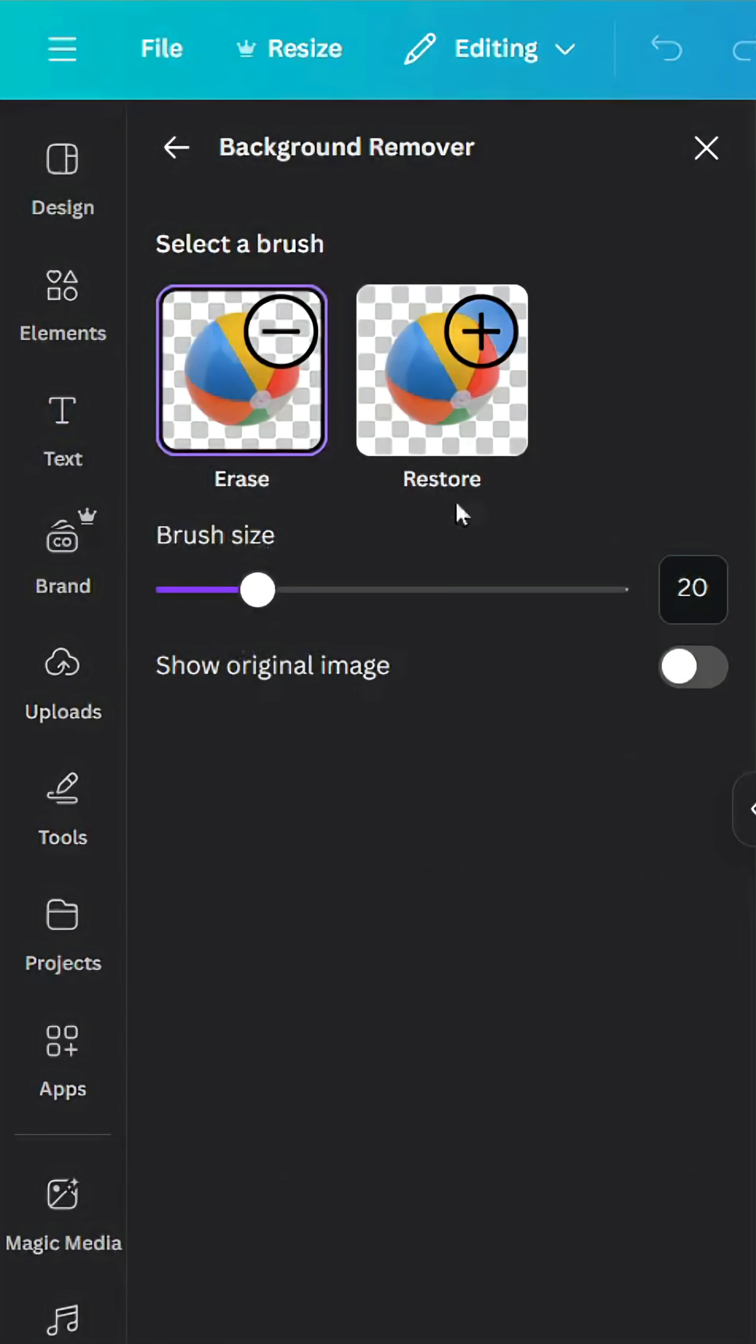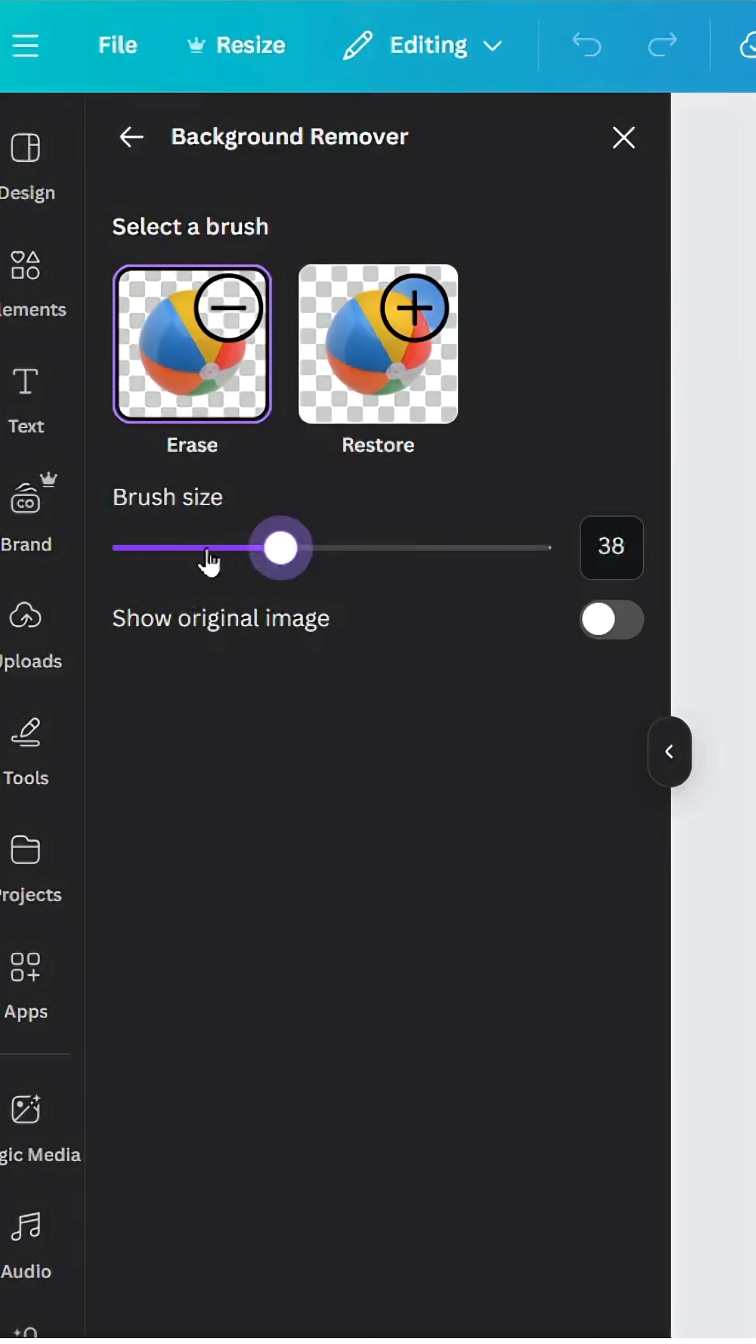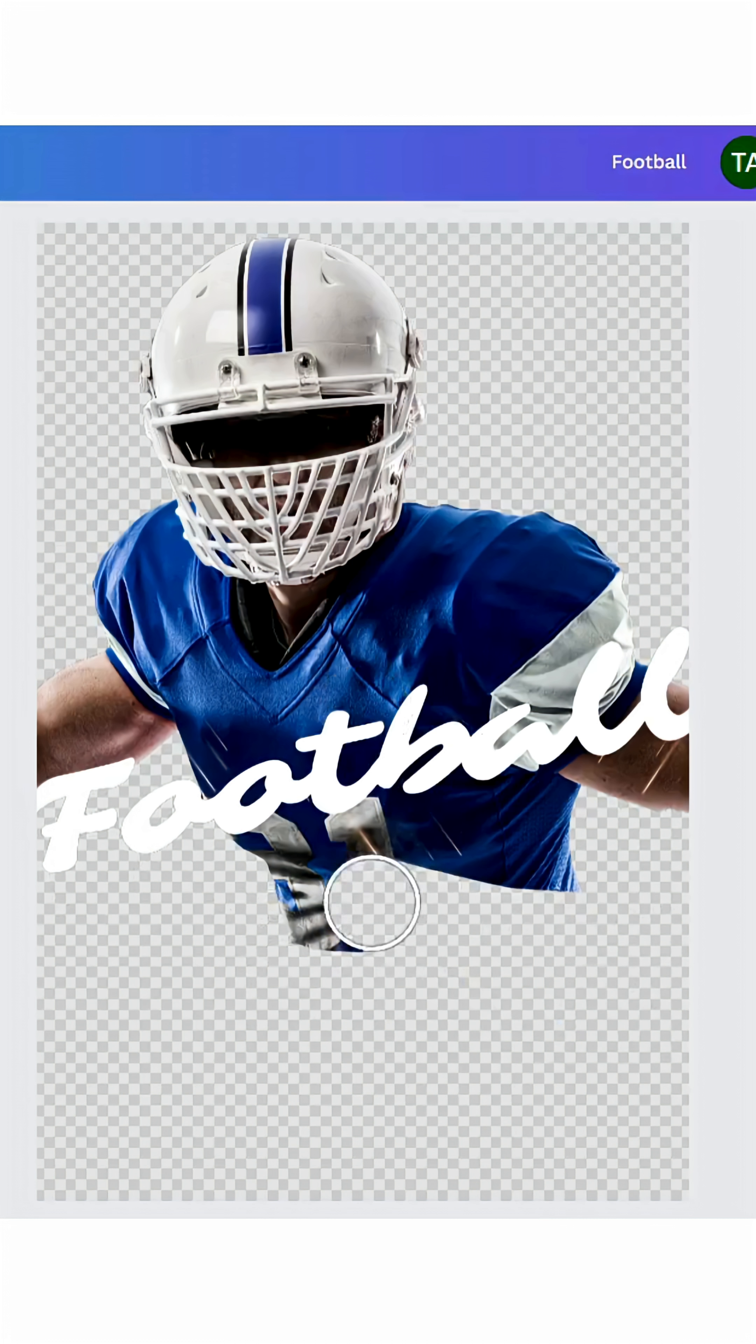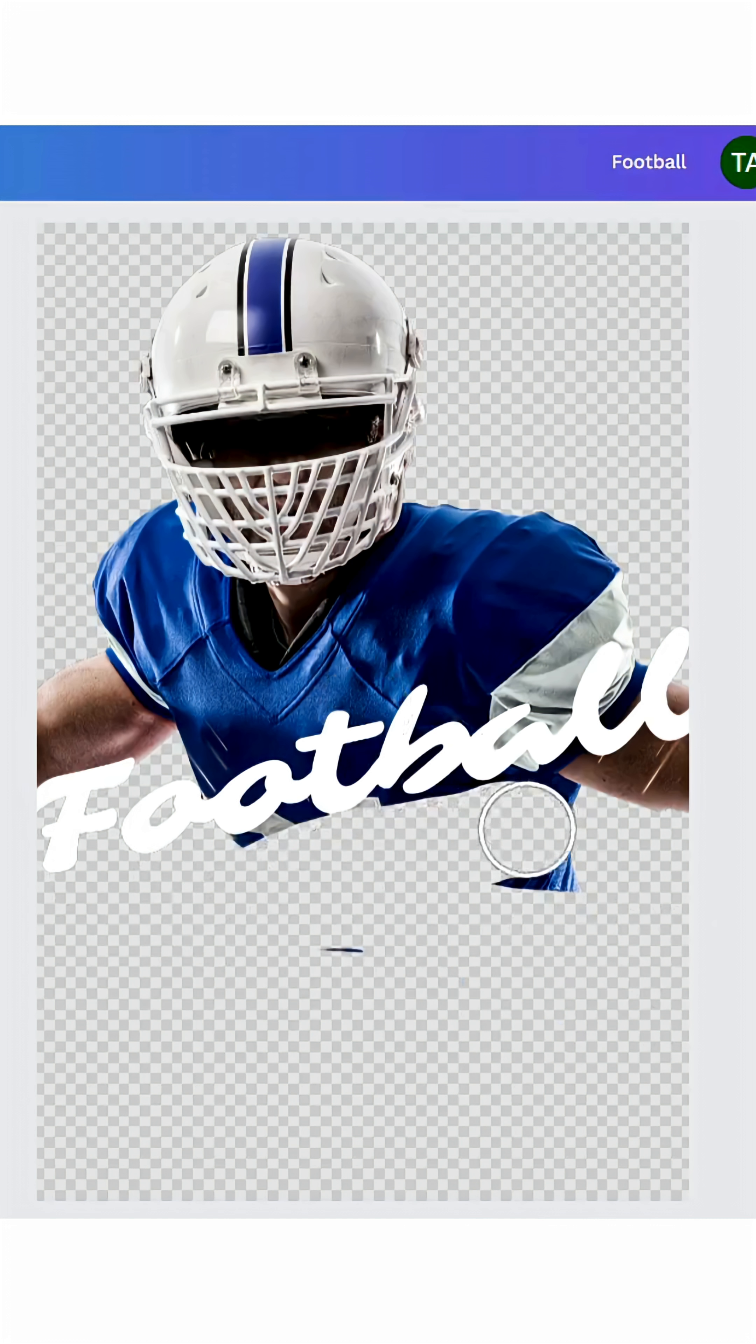Let's increase the brush size and delete all these parts.